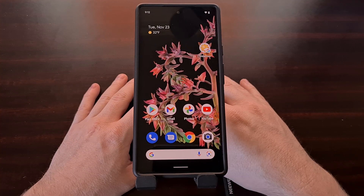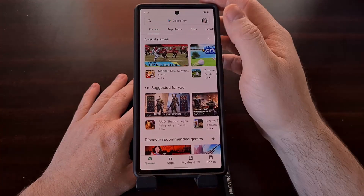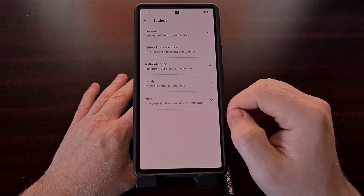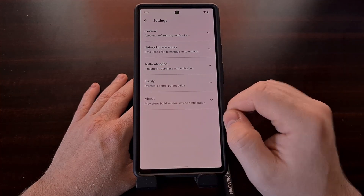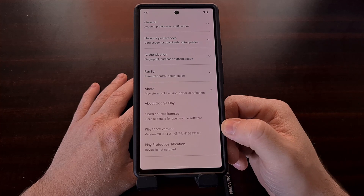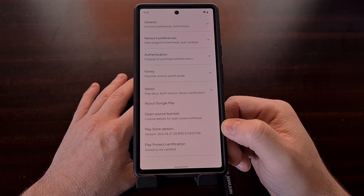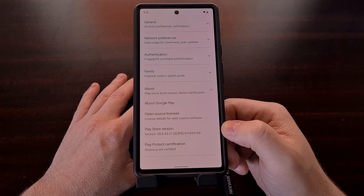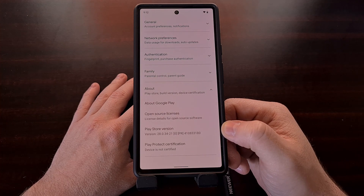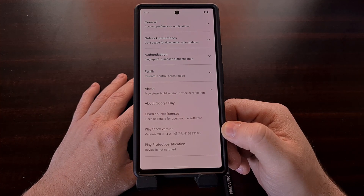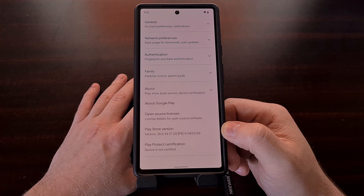After a few minutes, open up the Play Store again, go into Settings, and then into the About section. We can see we are now updated to version 28.0.34-21 of the Play Store, instead of the version we were on before.